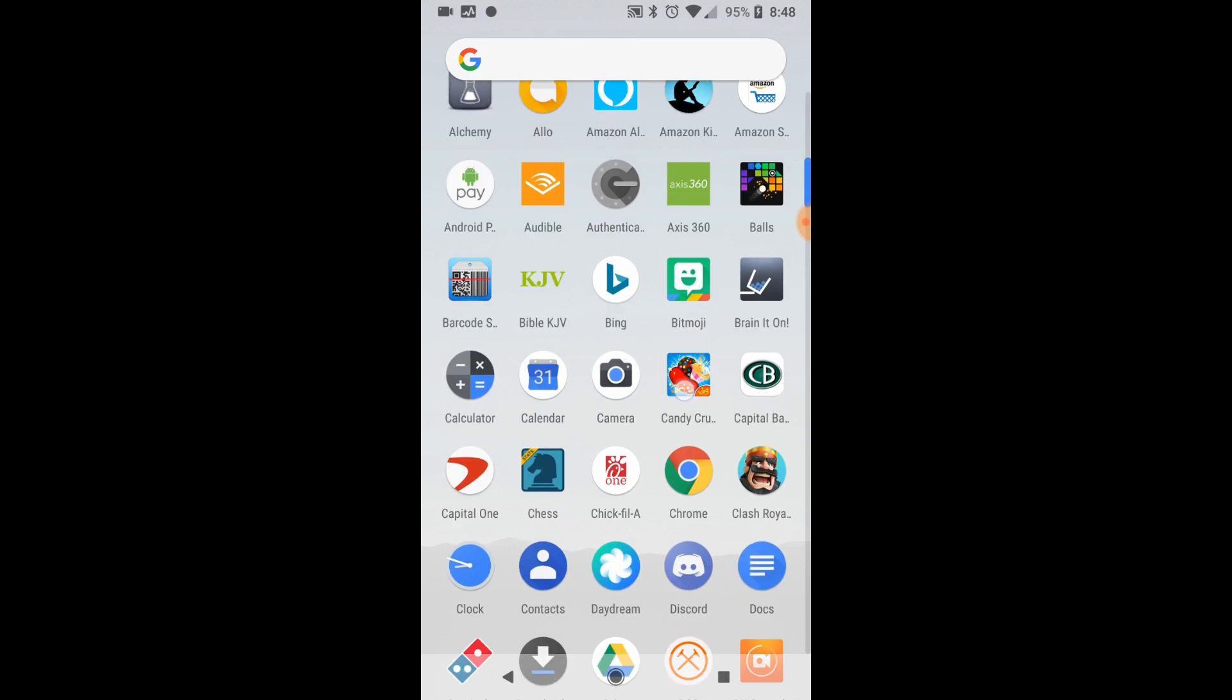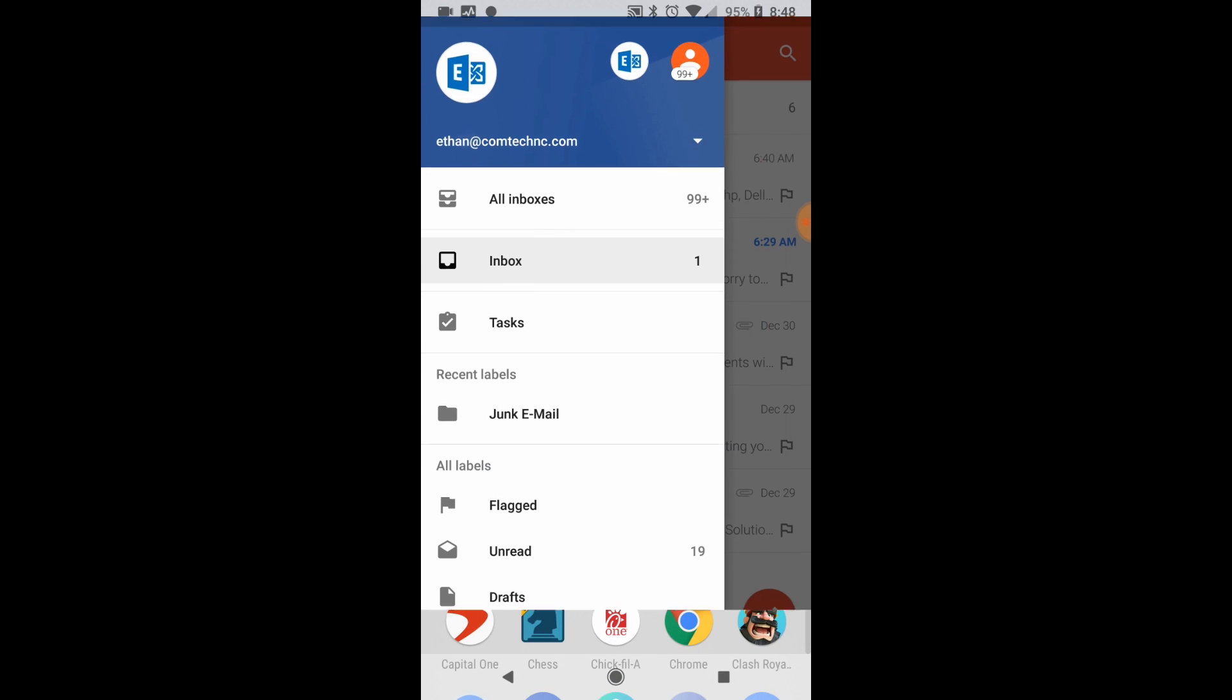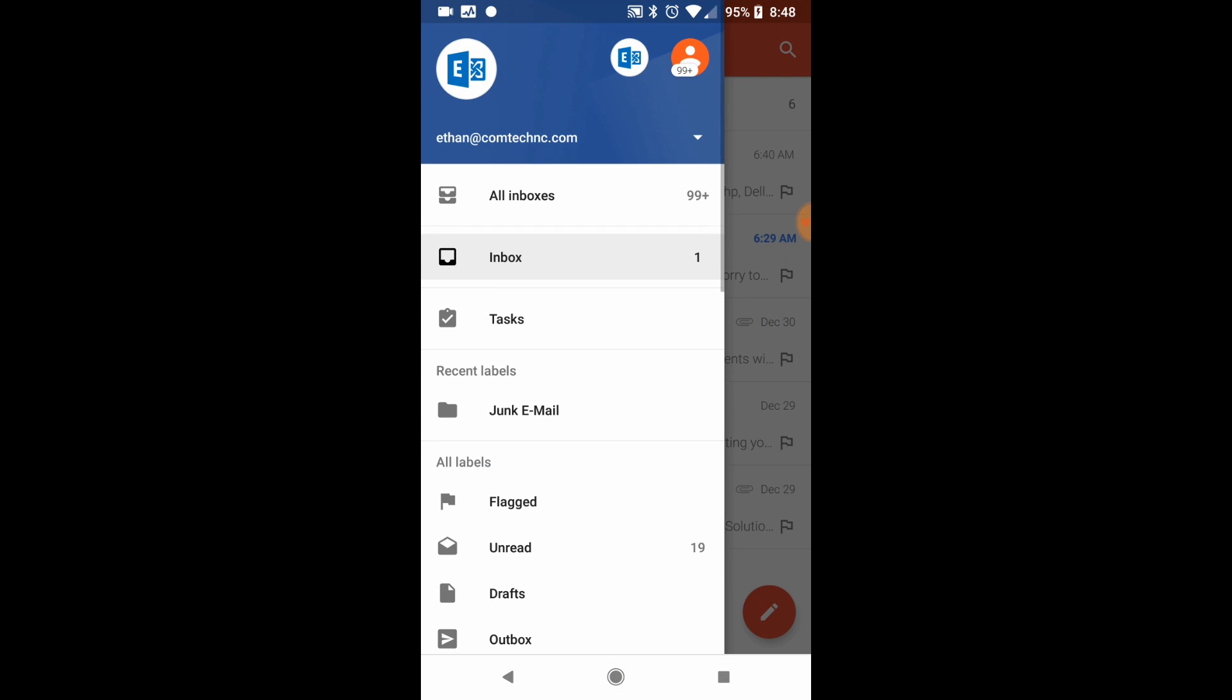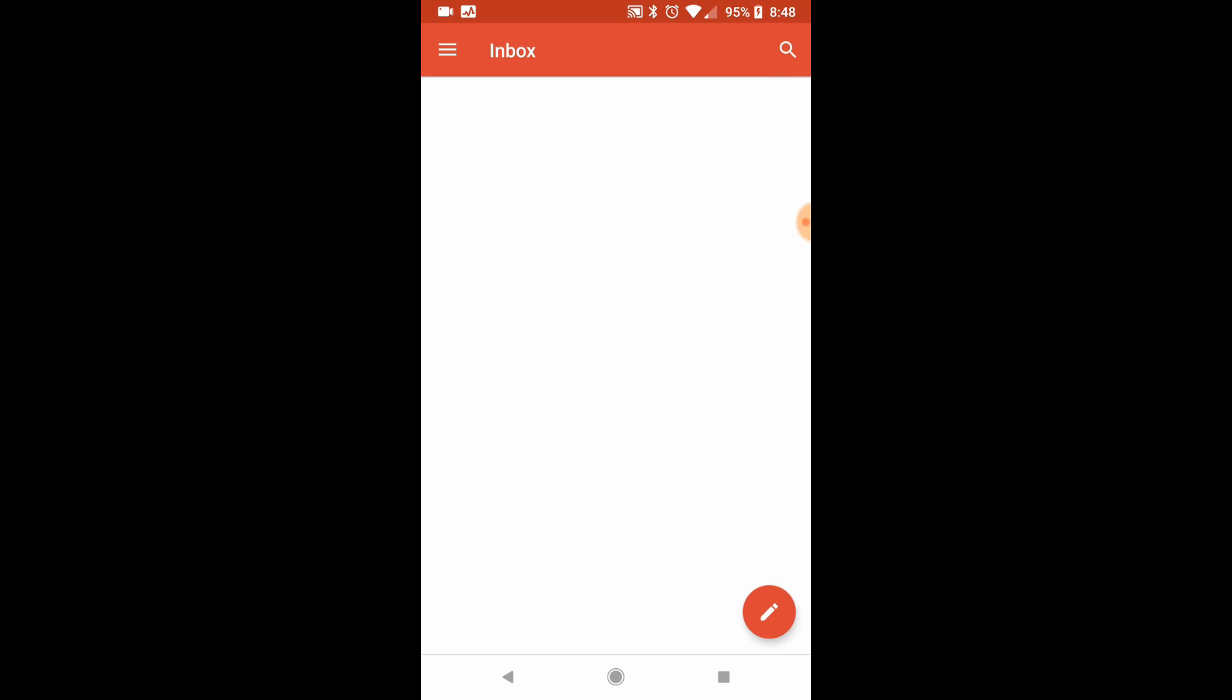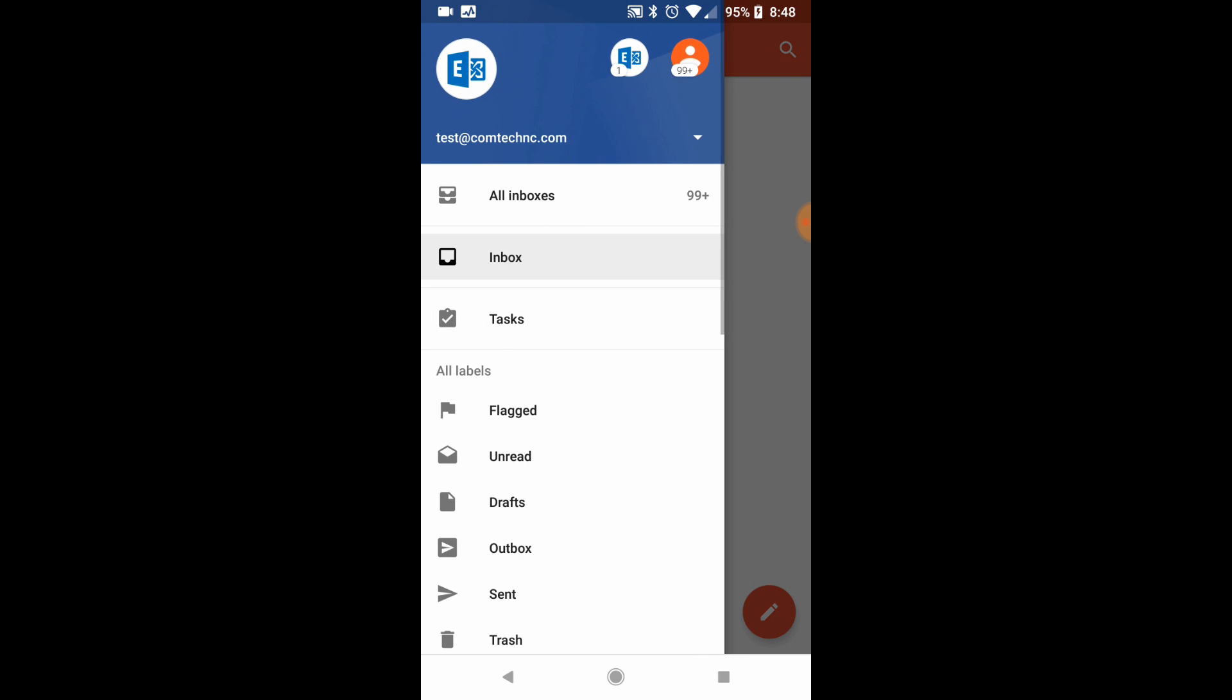Let me go really fast and show you just how you access it in an Android. If you launch the Gmail or the email app, you'll see up here at the top, there's two E's. There's one on the left and you can see that's for my email address or I can click this other E and that takes me to the test at ComTechNC.com account.